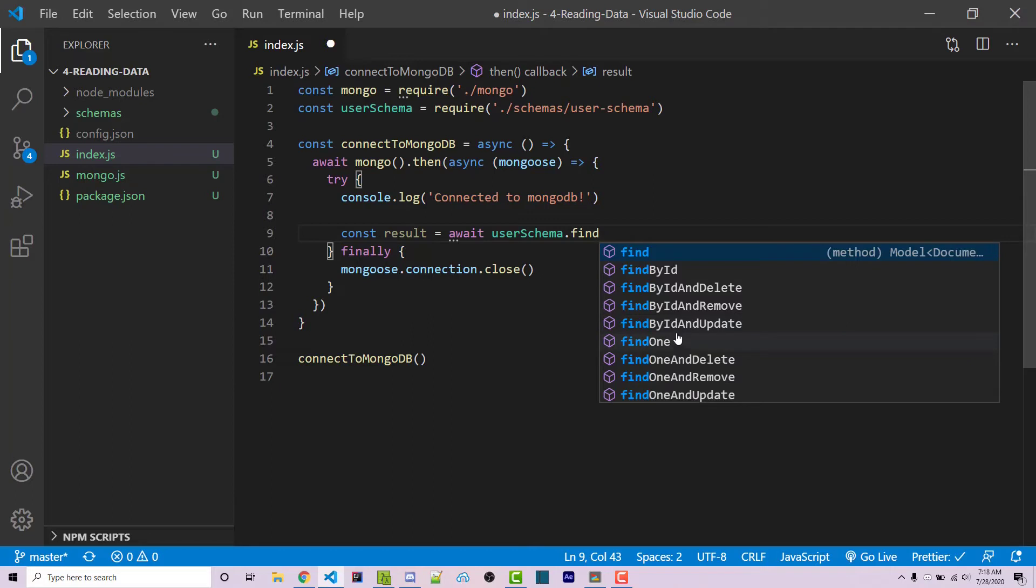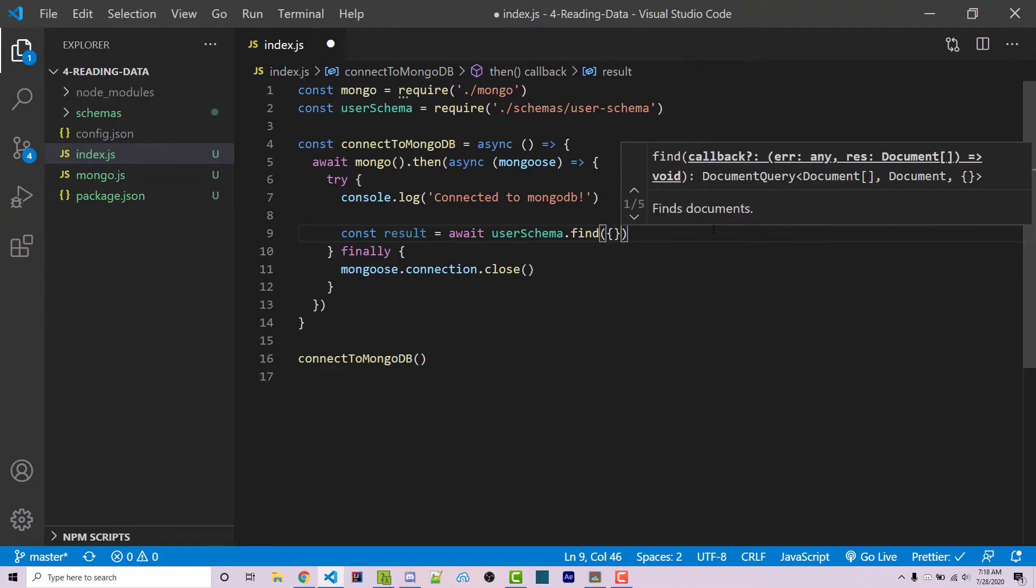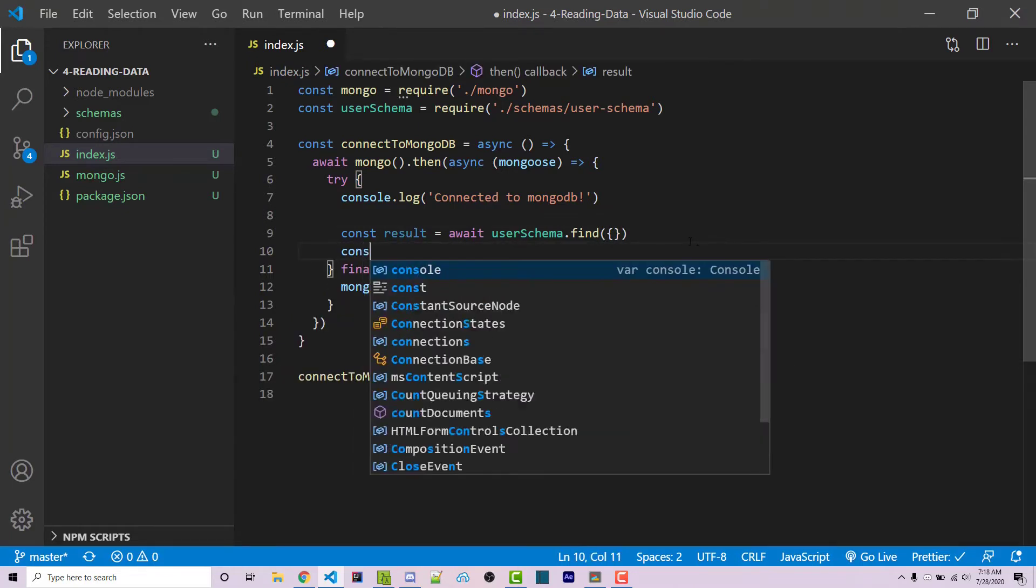We can just find, and so there's many different options here. Let's say we want to just find right here. And if I were to just pass in an empty object, I could then console log the results.